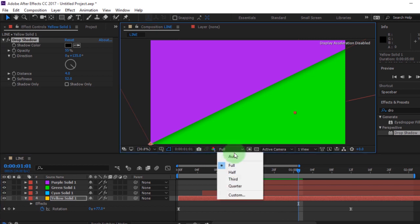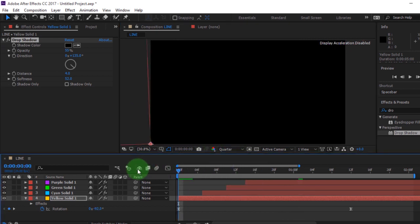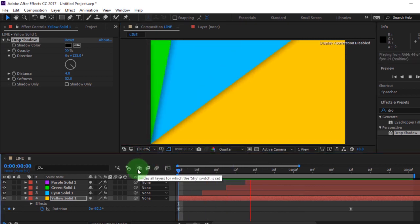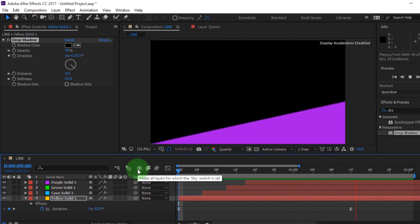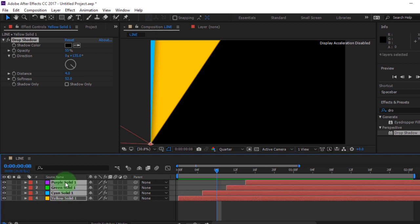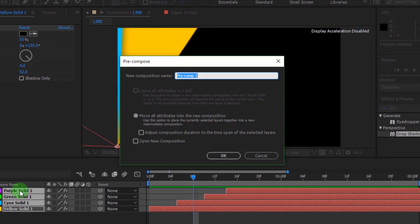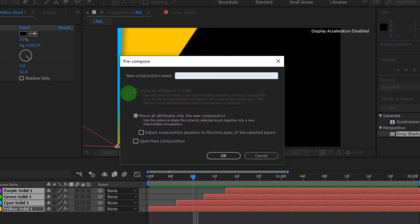You can preview using spacebar on your keyboard. Then pre-compose using Ctrl plus Shift plus C on your keyboard. I'm calling it transition.